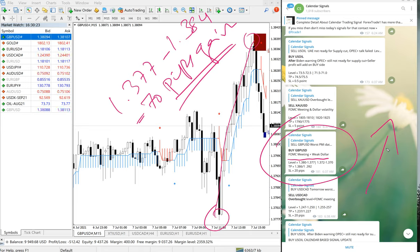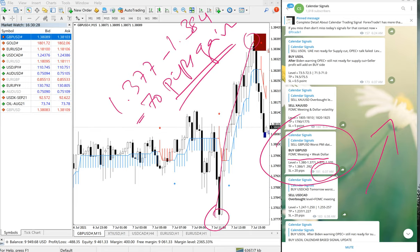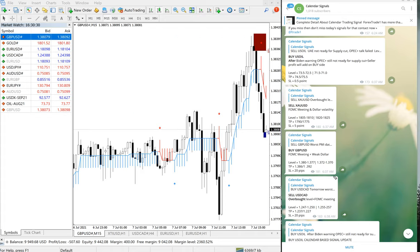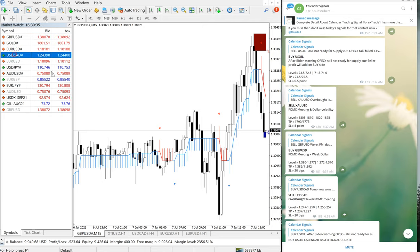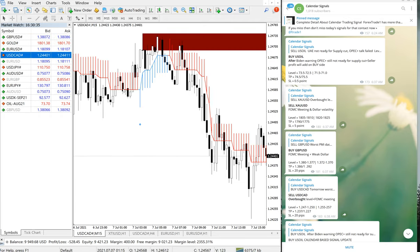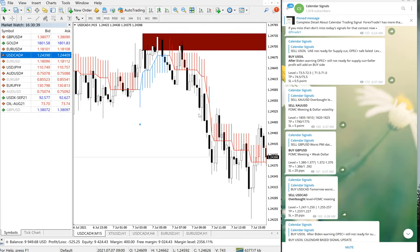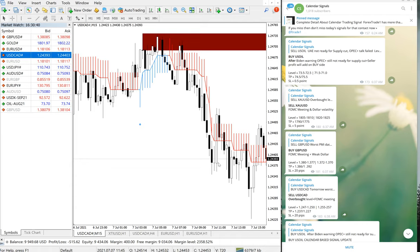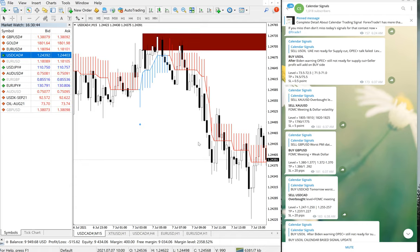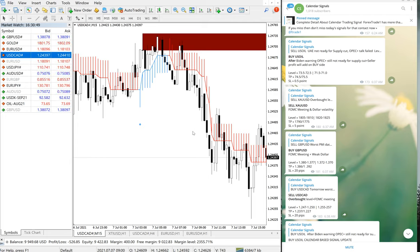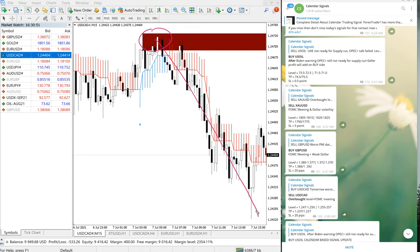Then the next signal performed is USDCAD, which is a sell signal. We have given performed from 1.247 till 1.242, from here all the way till here. Sell USDCAD performed from 1.247 till 1.242.